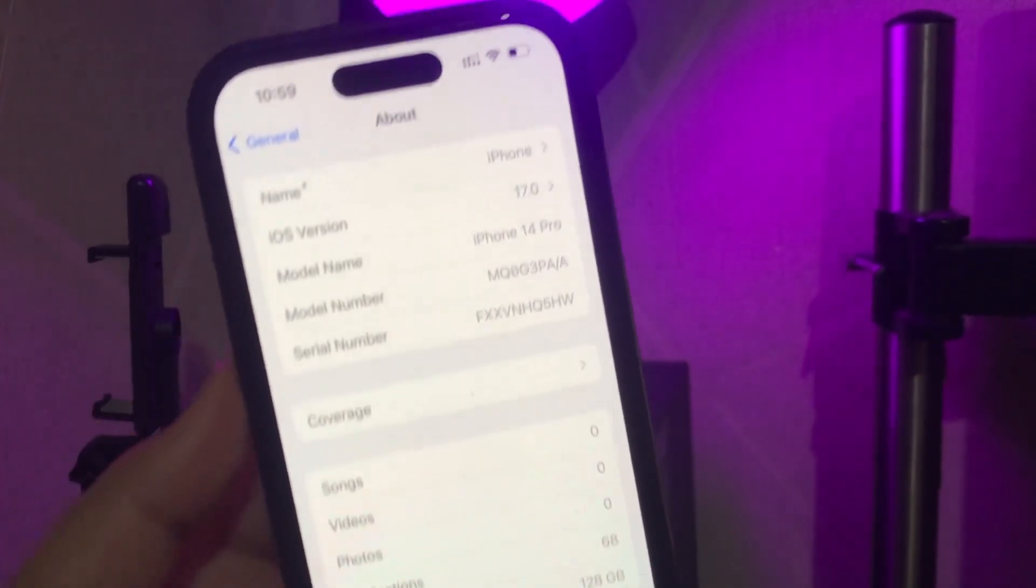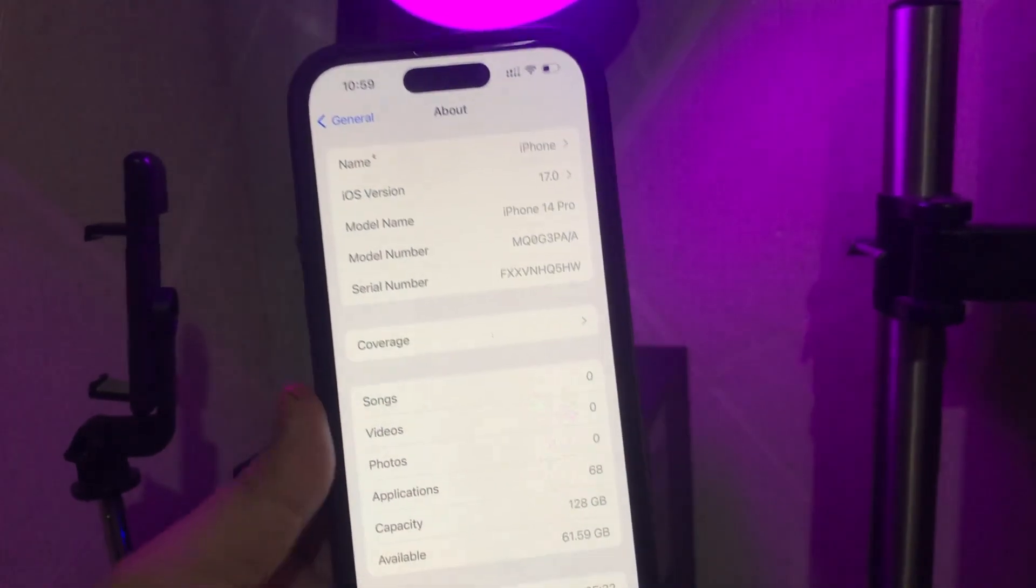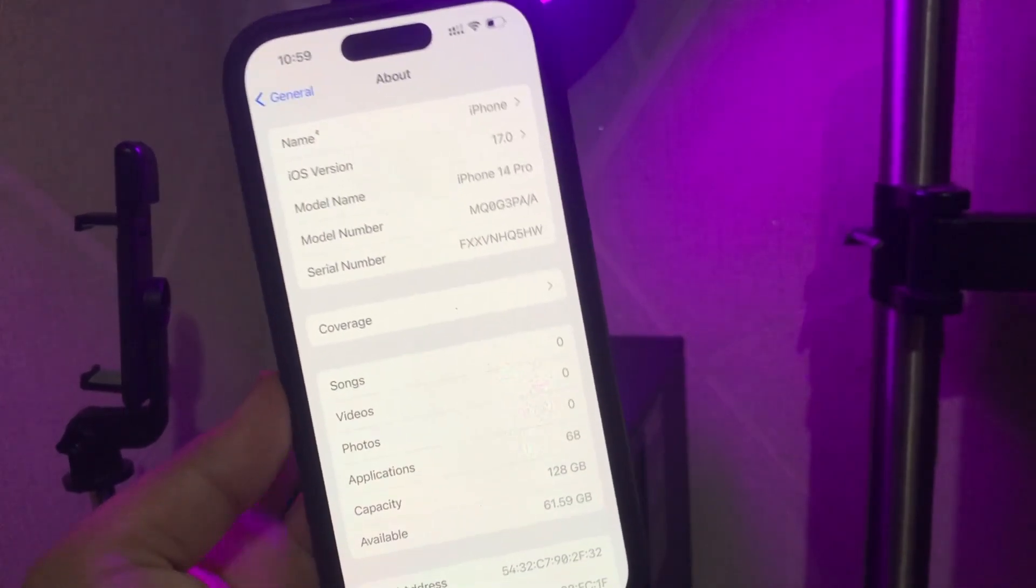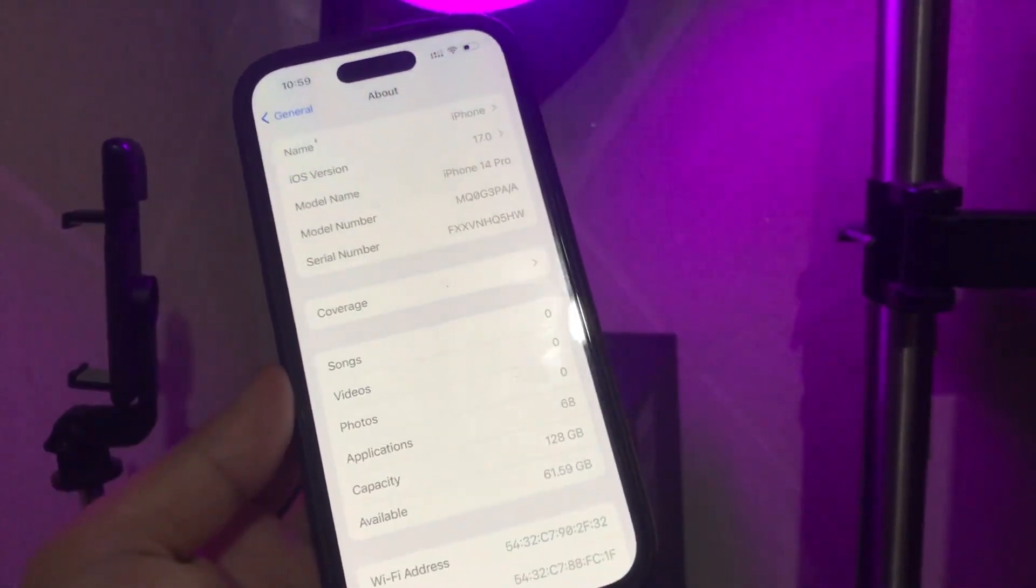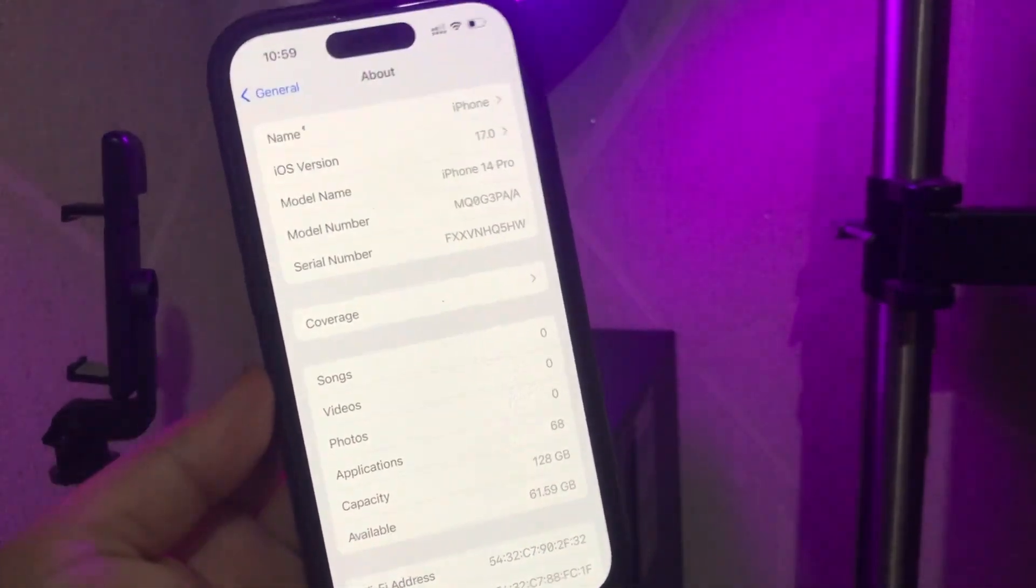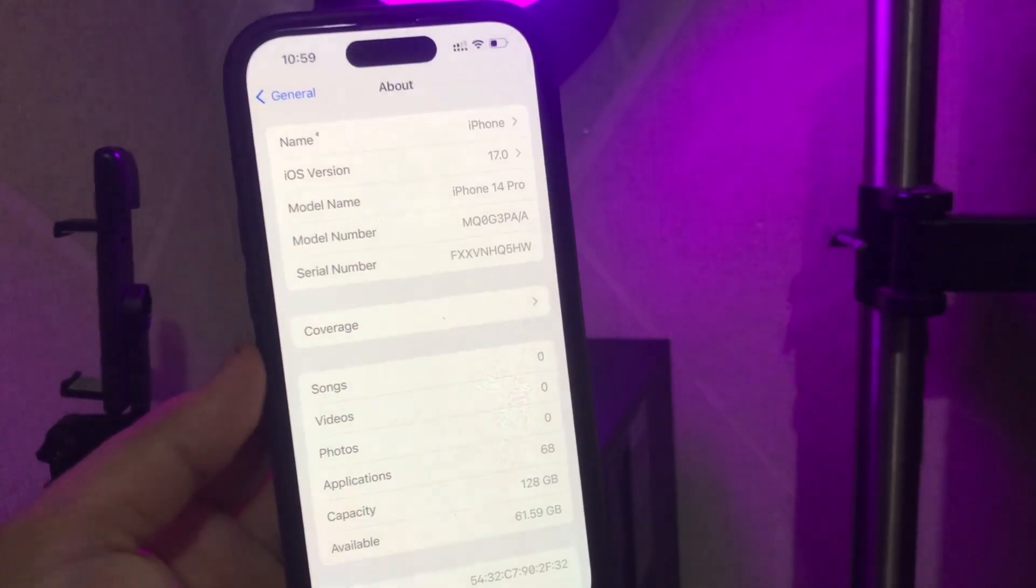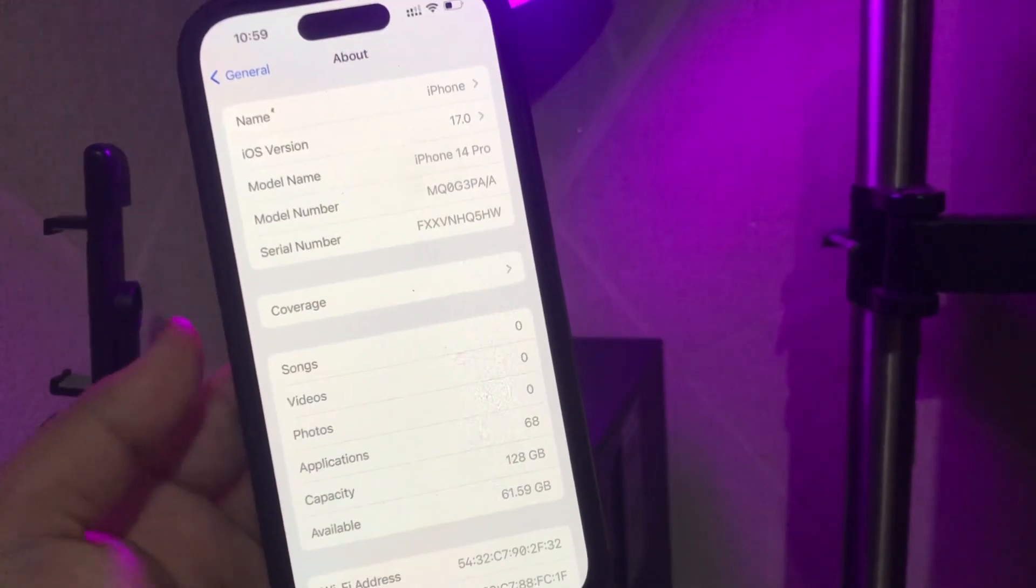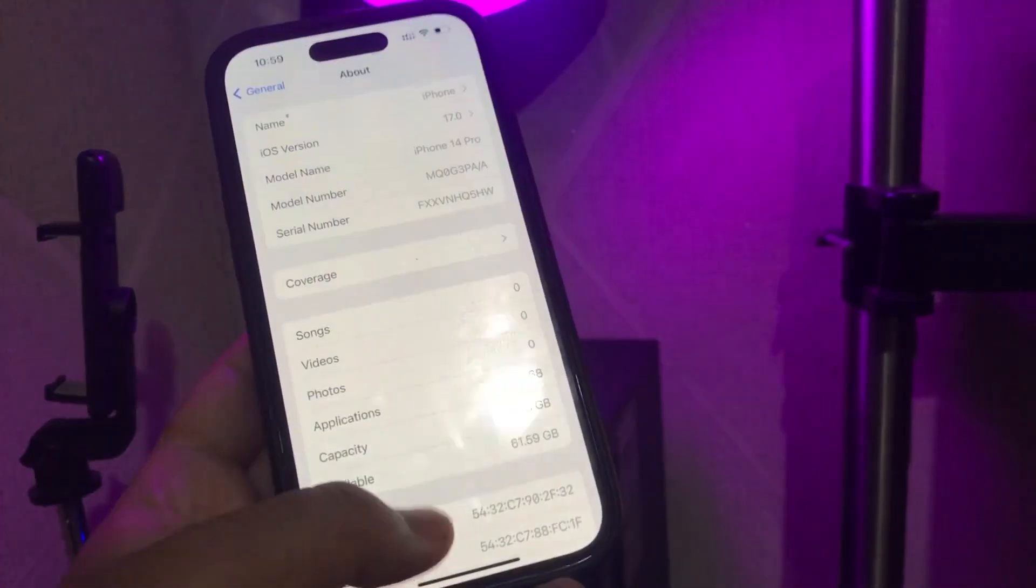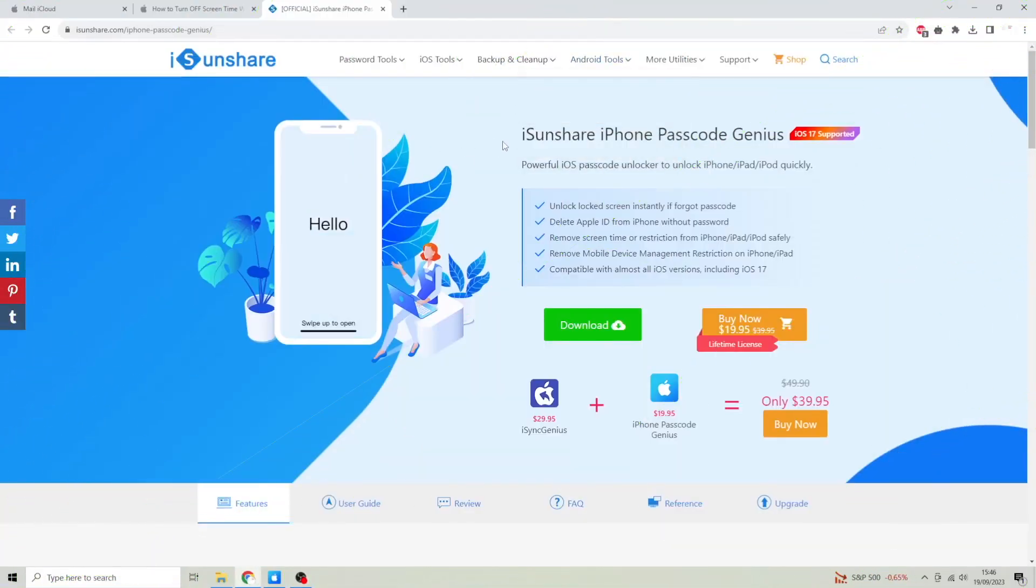I forgot my previous passcode. How to turn off bypass screen time without passcode in any iOS version supported? First step, you must open your computer browser.